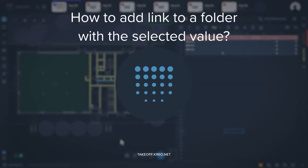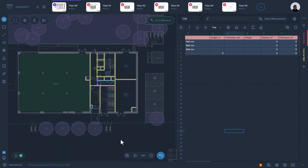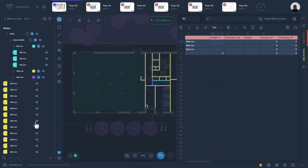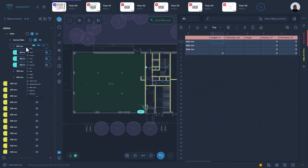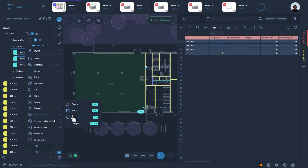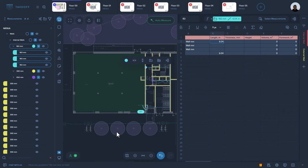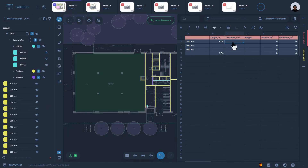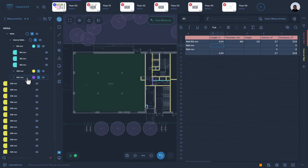How to add a link to a folder with the selected value. Select the cell where you would like to insert the value, open the measurements manager, and right-click on the folder. Select the relevant value — after clicking, the link will be inserted into the selected cell. You can also select a folder and click on the pop-up menu in the drawing.